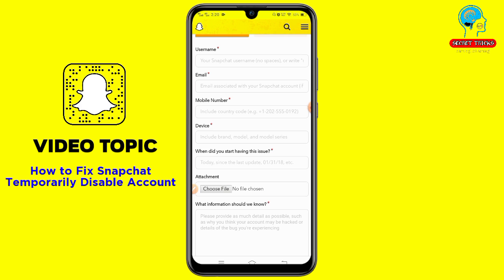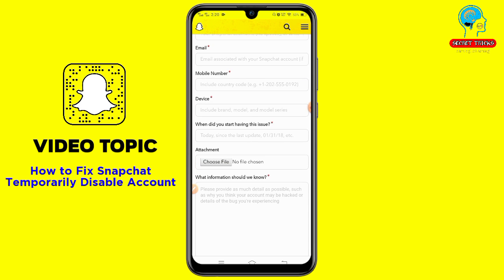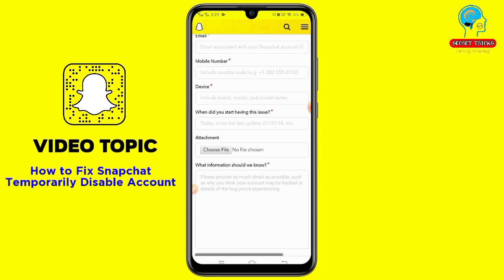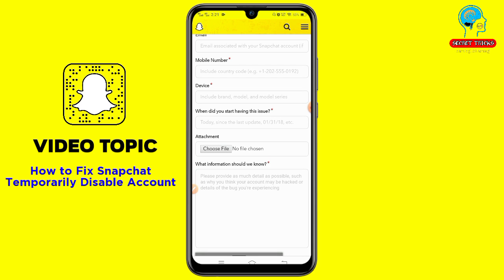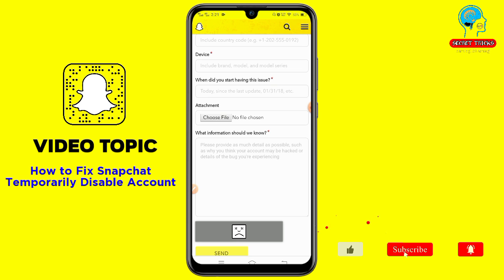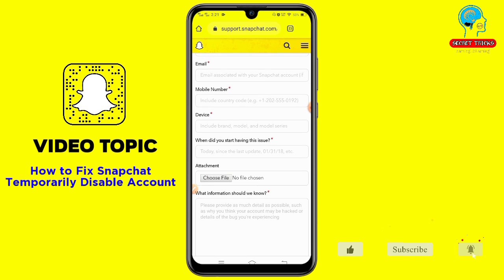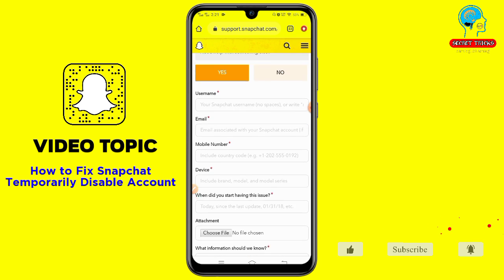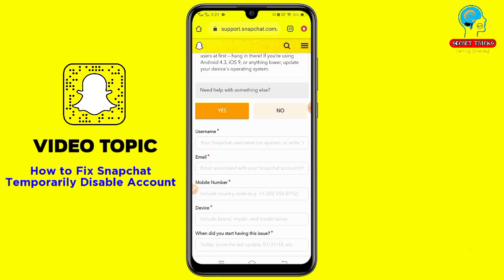Then fill in your mobile number, the device you're using for Snapchat, when you started having this issue, and add an attachment.